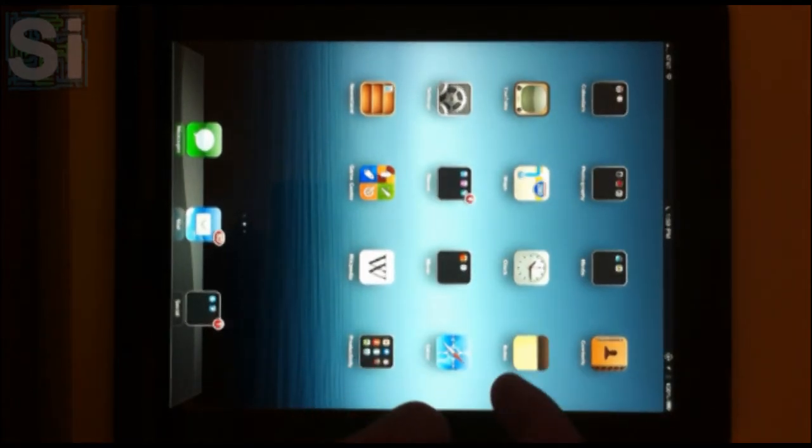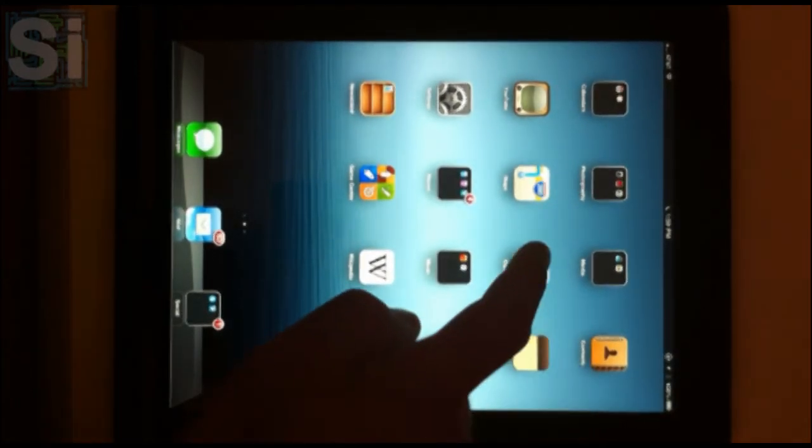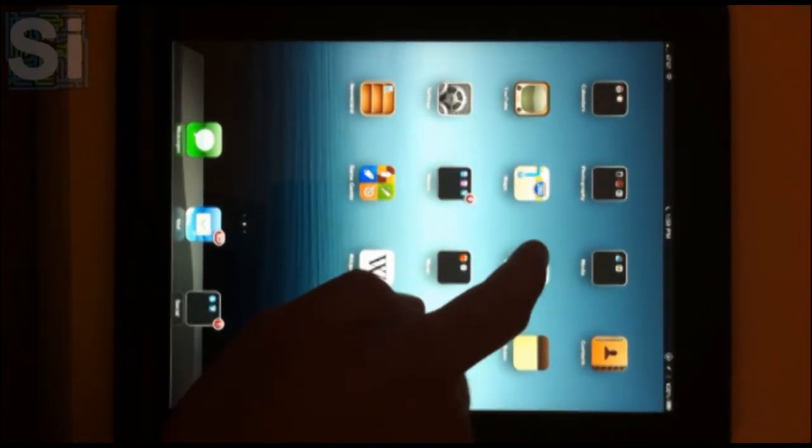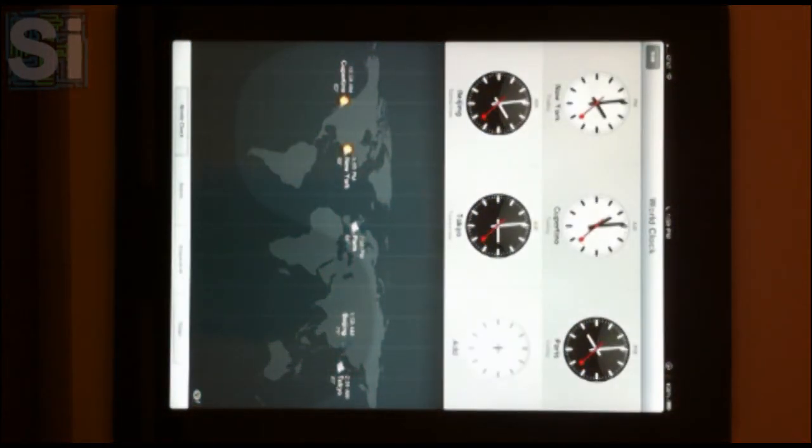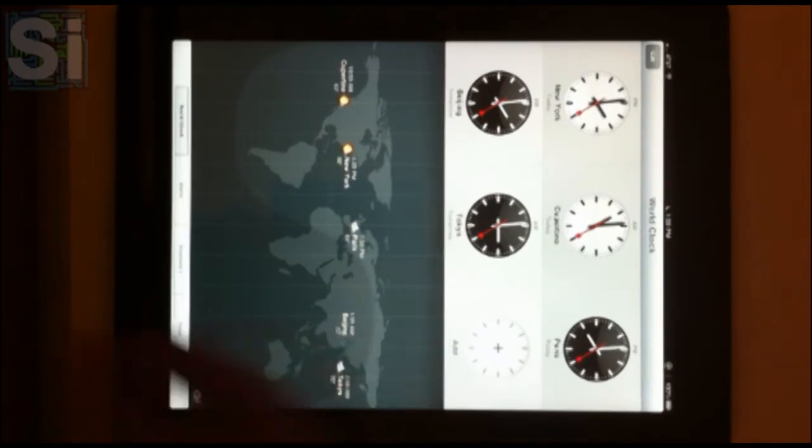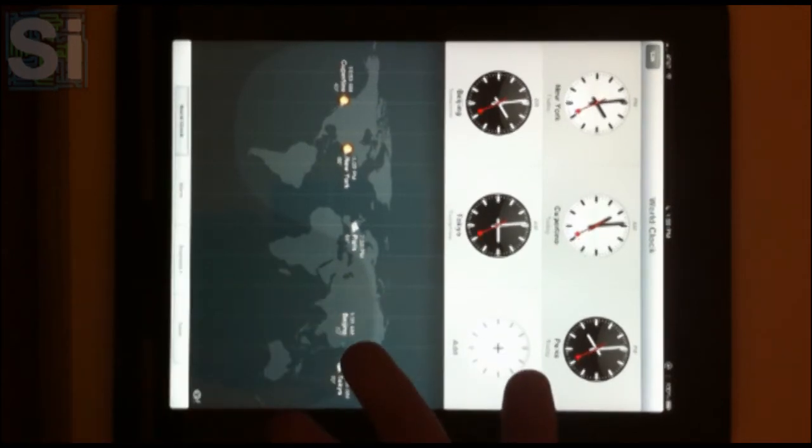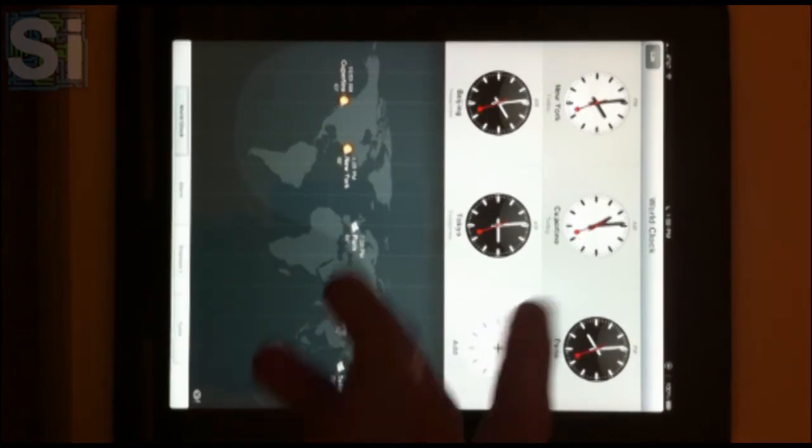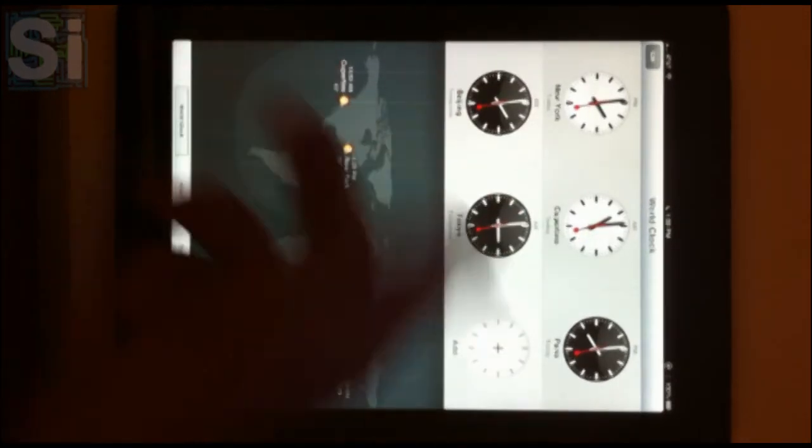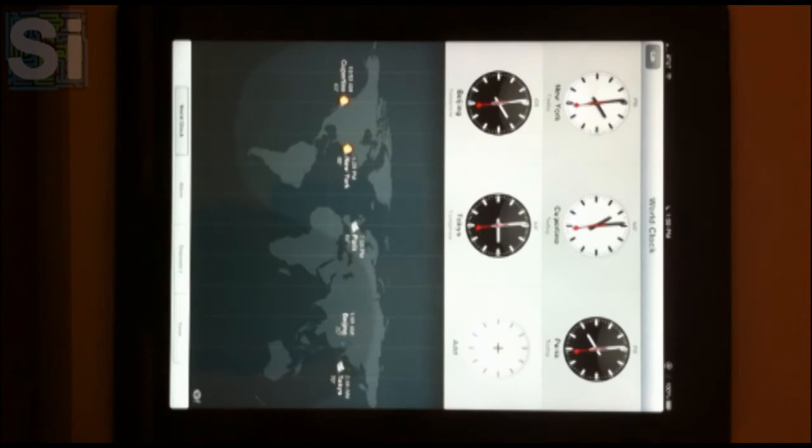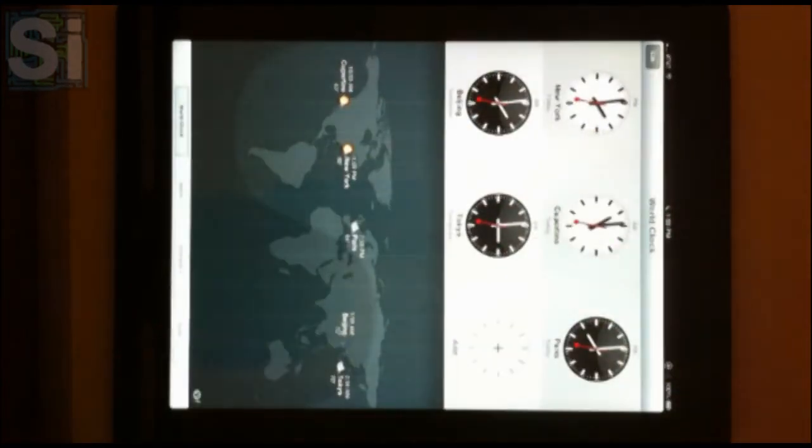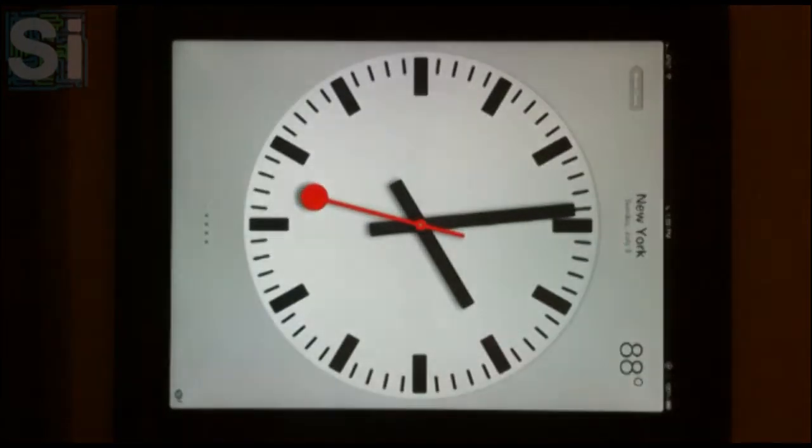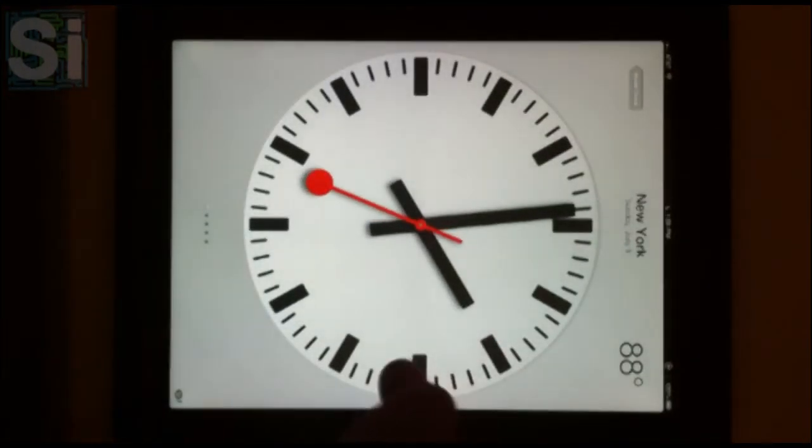Now one of the newer applications that they added to iOS 6 beta is this clock feature. There are tons of clocks on the App Store for iOS, but Apple just for some reason felt the need to have their own. By default, these are, I haven't really messed with any settings in this application, these are the default clocks, and clicking one brings it full screen.